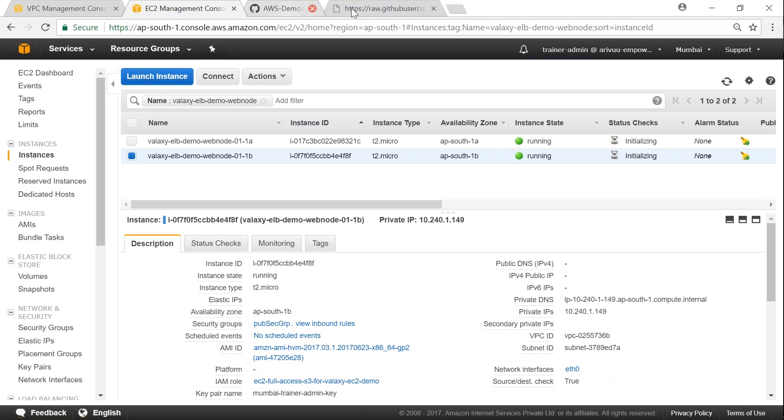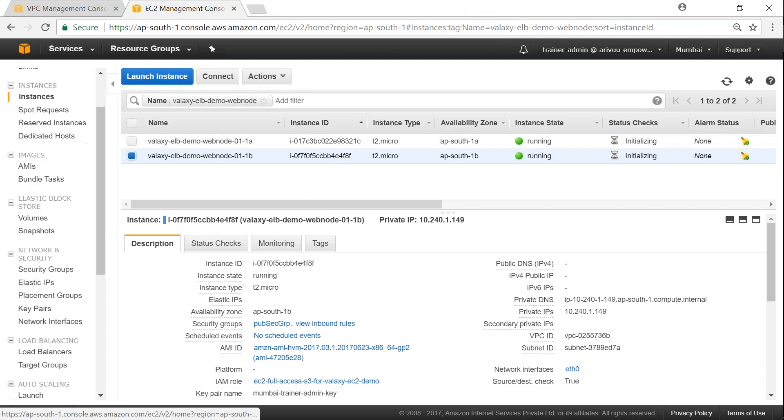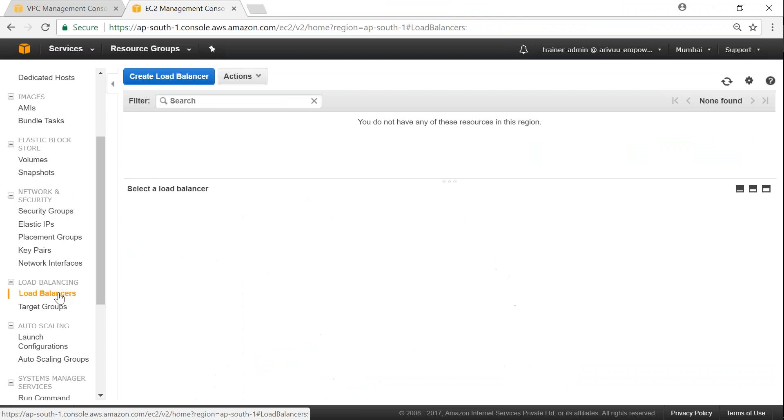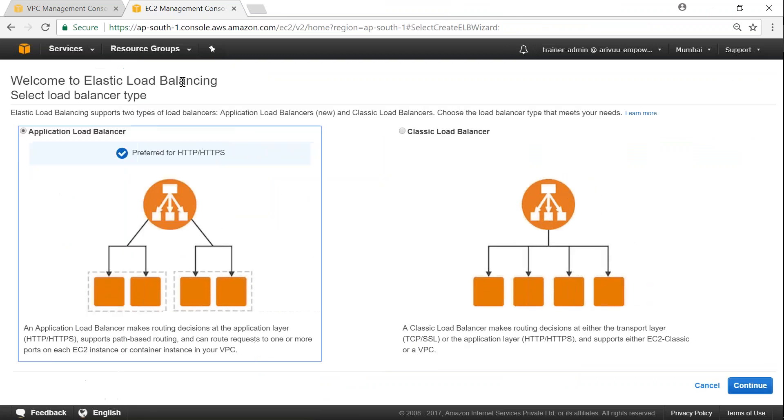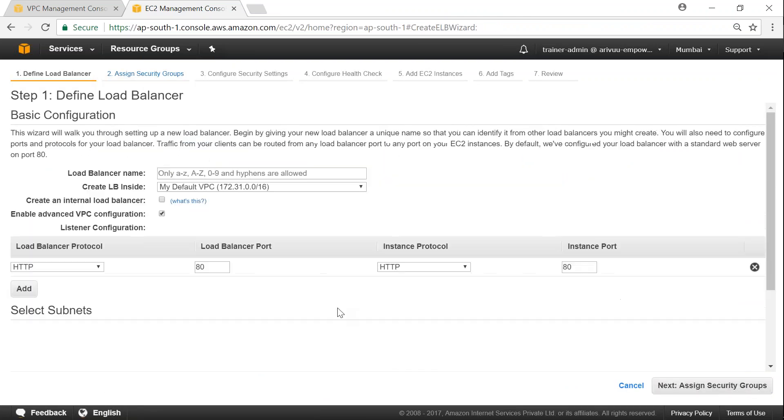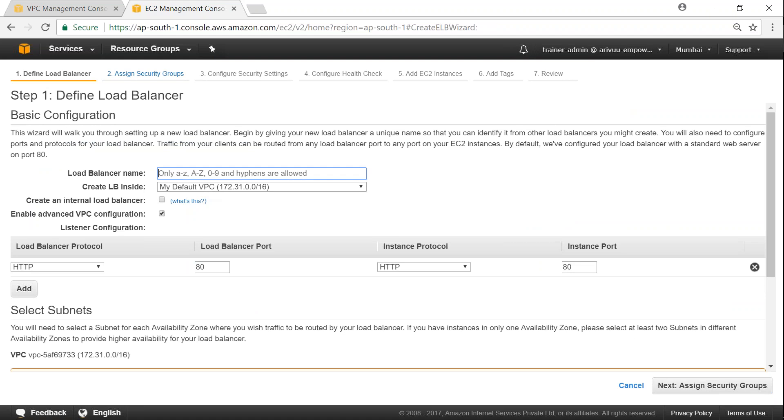So I'm just going to clean up these tabs here. And for load balancers, if you scroll down on your EC2 dashboard a little bit, you can see the load balancers here. Click on that and click on create load balancer. And as I said, we are going to start a classic load balancer, click on continue.